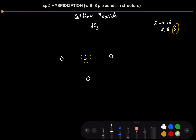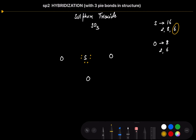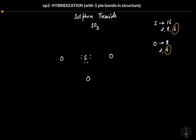Now let's talk about the oxygen atom. The atomic number for oxygen is 8, so the configuration is 2, 6. That means here also we are having 6 electrons in the valence shell of oxygen. Let's mark the 6 electrons in all the 3 oxygen atoms.